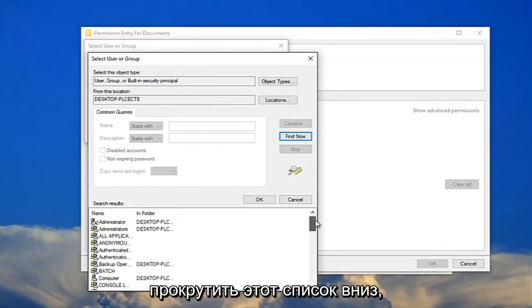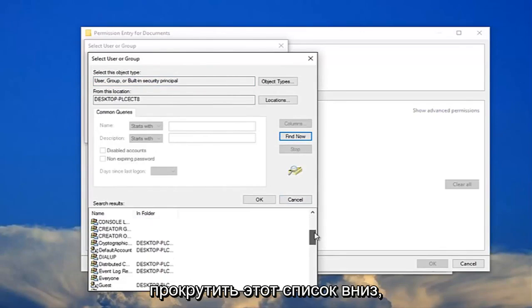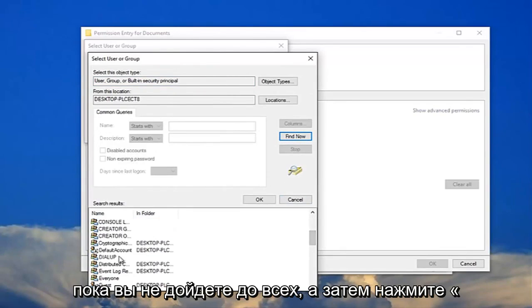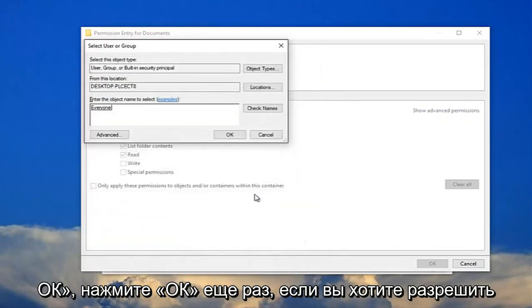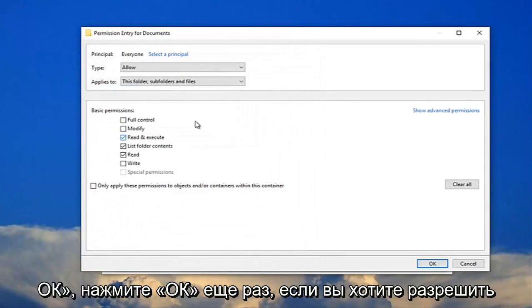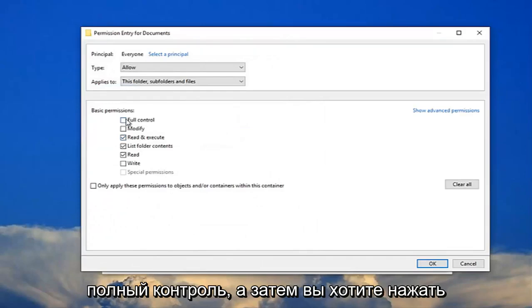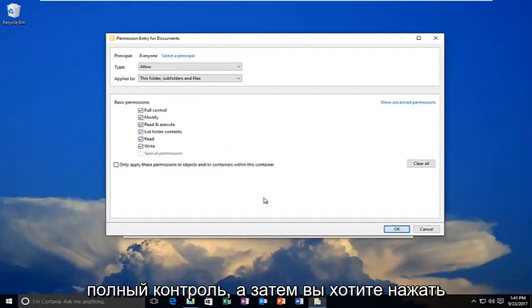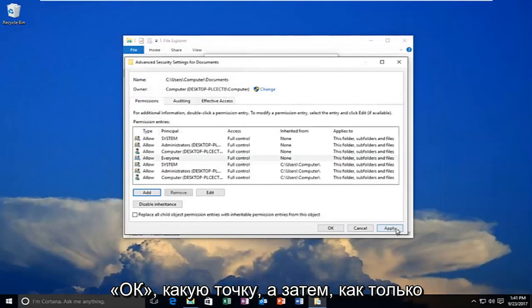And now I recommend scrolling down on this list down here until you get to everyone. And then click on OK. Click on OK again. You want to allow full control. And then you want to click on OK.